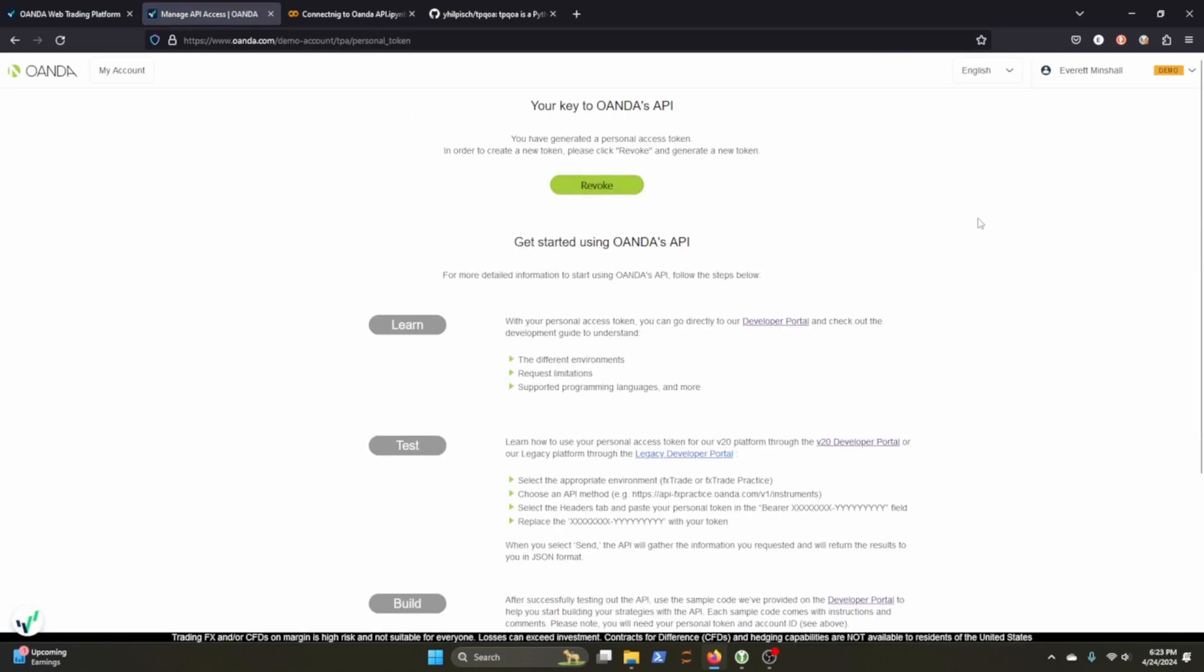And then if you click over here on the API, it will show you the API as well. I've already gotten my token, but if you click this button, it'll show you the API key that you can use. And from there you can connect to Oanda to grab data and to push market orders.